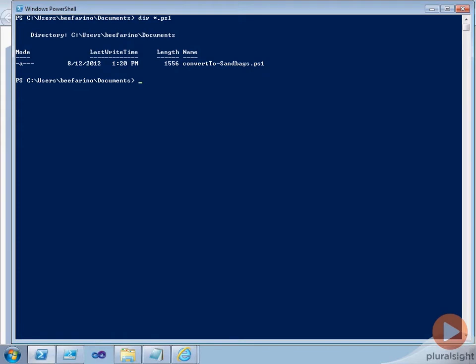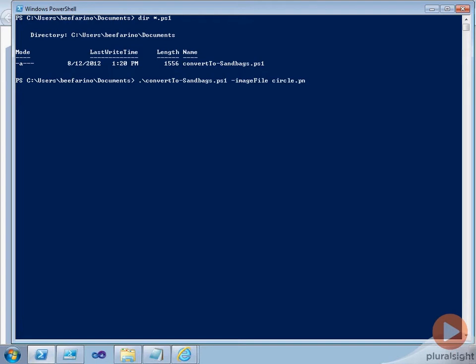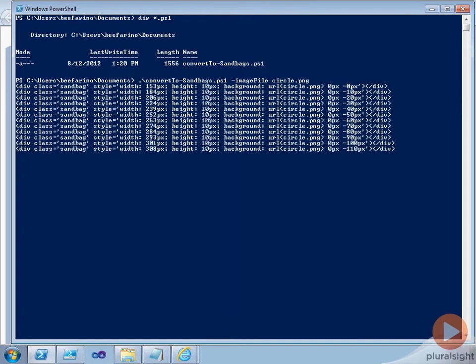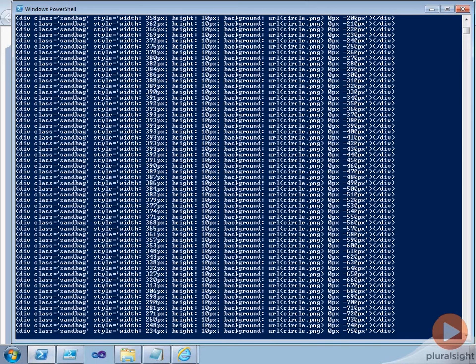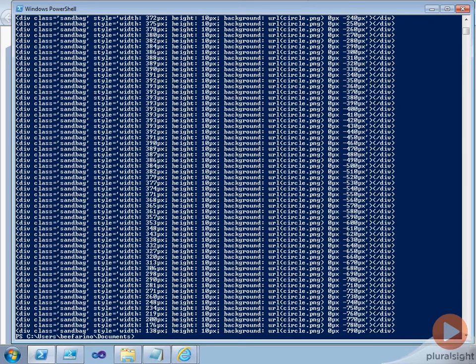I've captured this image processing logic in a script called convert2sandbags.ps1. Let's see how we're going to use this script before we dive into its actual contents. We invoke the script and pass it the name of an image file, in this case circle.png. And upon doing so, the script will actually output the sequence of divs we need that slices up the image and displays it appropriately on the webpage.